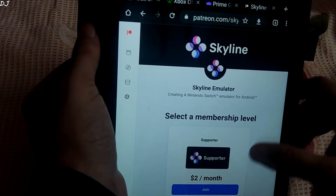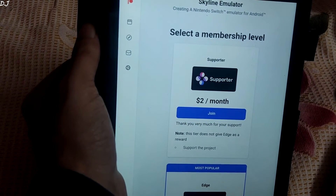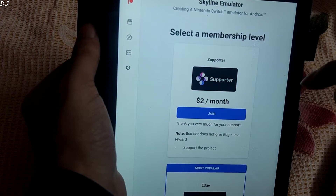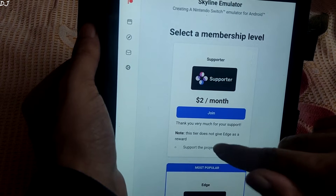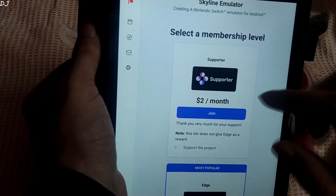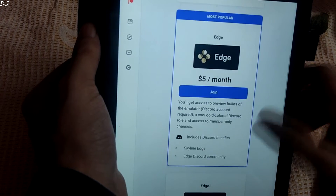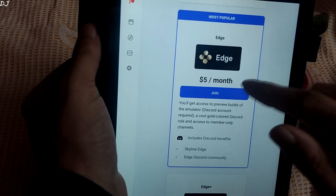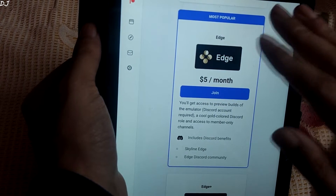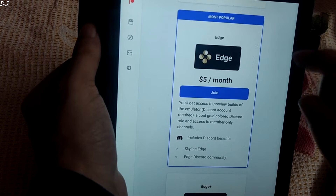These are the different membership tiers. First we have the Supporter tier, which costs around 2 US dollars per month. This tier does not give Edge as a reward, it is only meant for supporting the project. Next tier, the Edge tier, is the most popular one, and costs around 5 US dollars per month.